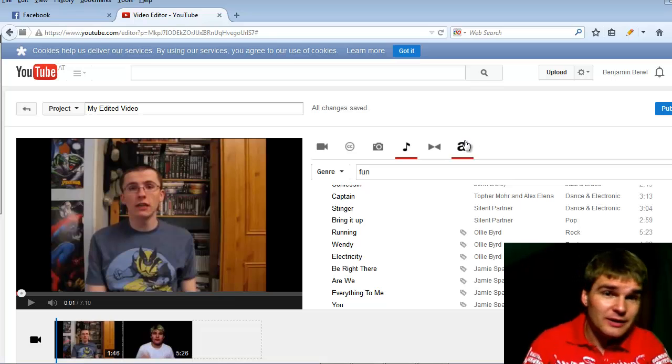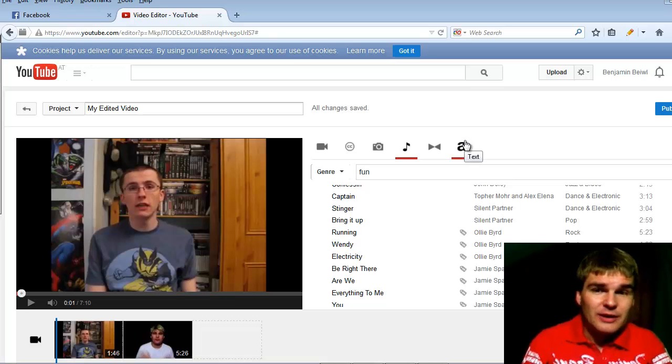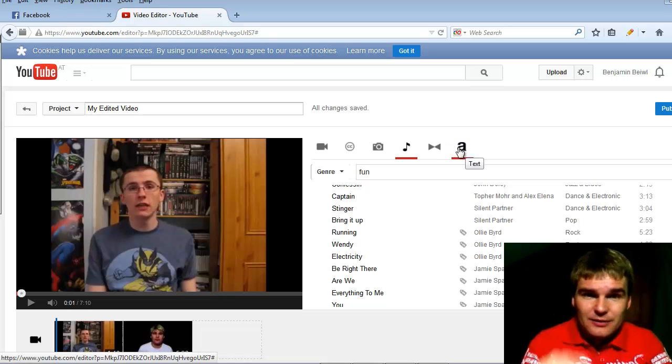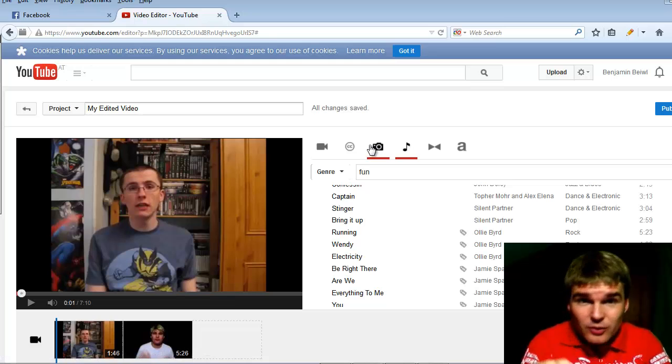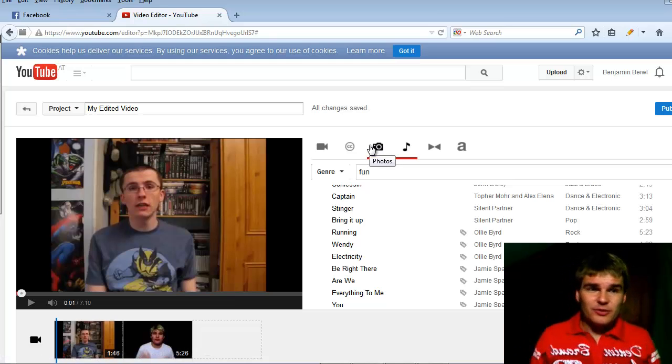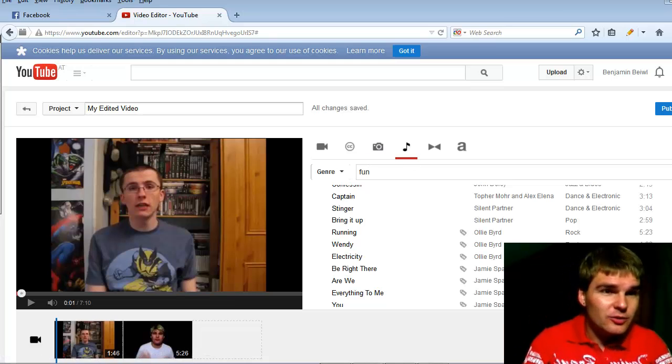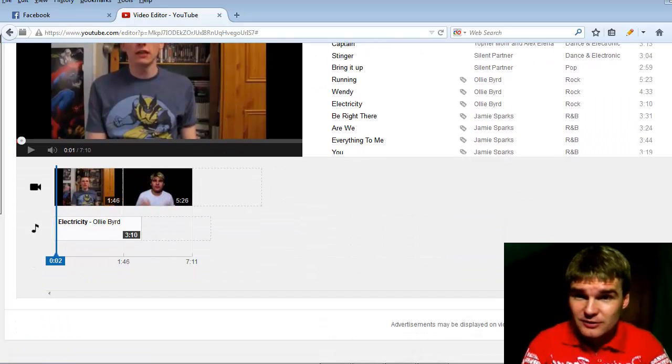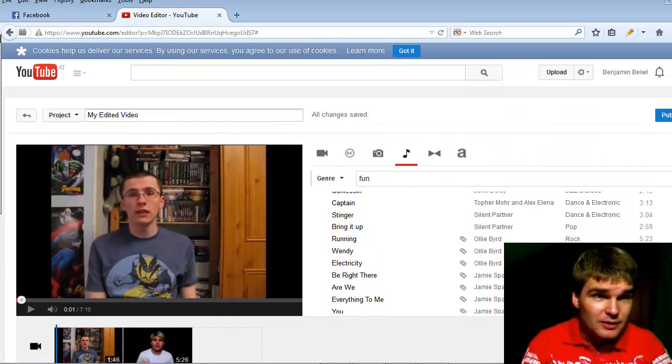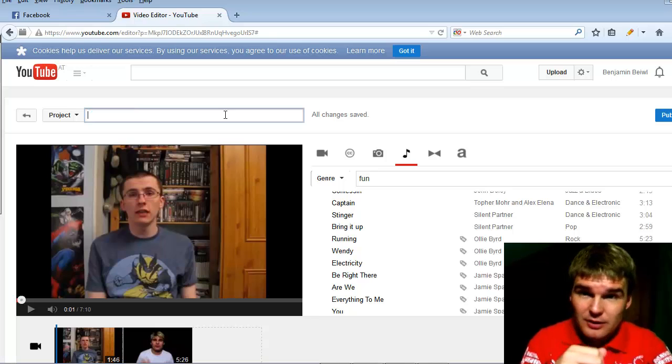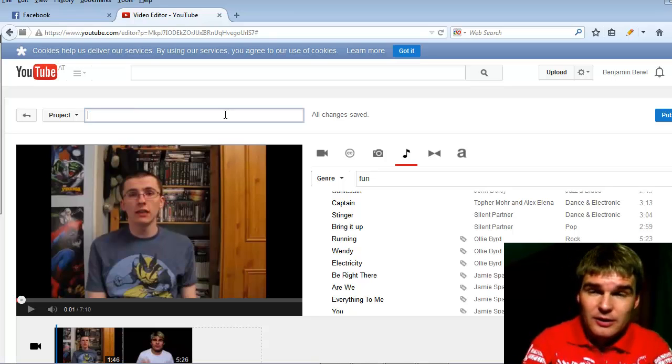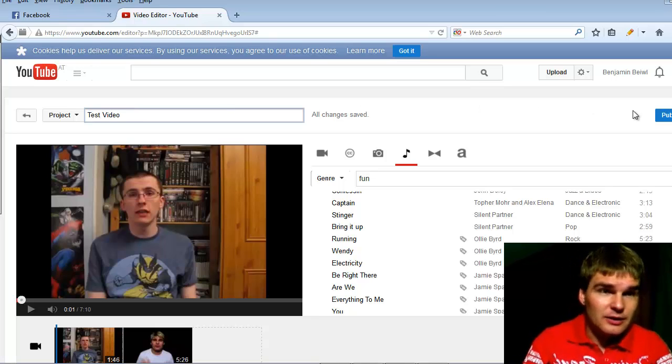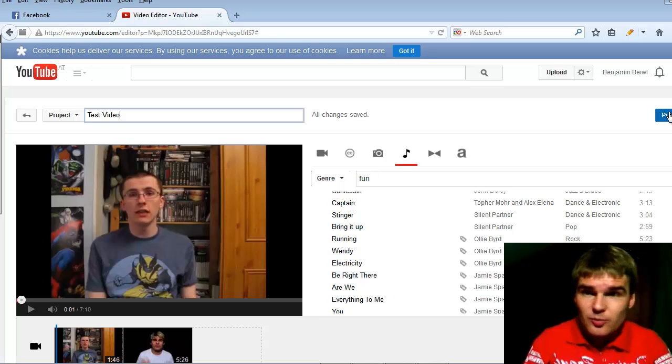Then you can insert a text to the videos and a lot more things. Play a little bit with this. It's a really cool feature. And when you're ready with your editing, then simply name it. And I name it test video. And then go to publish.